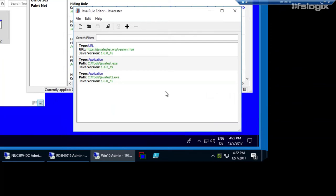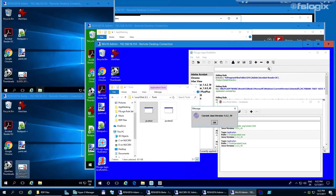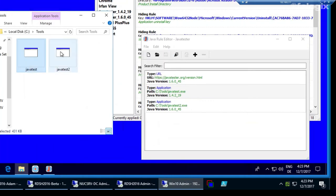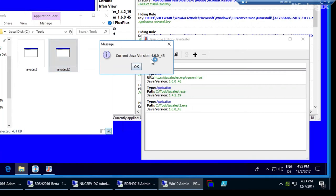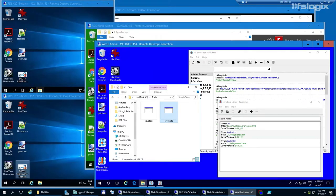Running the demo: these applications do nothing except show which Java version they run on. Launching Java Test, it reports Java version 1.4 — exactly as configured. Launching Java Test 1 (the same application, just renamed), it reports Java 1.6. This demonstrates the power of Java Version Control — you can add more Java applications and more Java runtimes, then assign each application to its appropriate runtime.